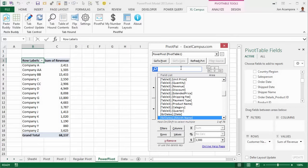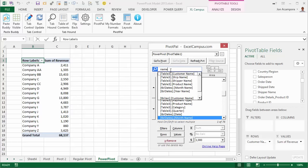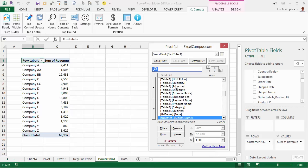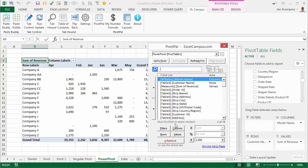The other exciting news is that PivotPal now works with PowerPivot pivot tables. If your data models contain hundreds of fields, PivotPal makes it easy to search through those fields, find the field you're looking for across different tables, and add it to your pivot table. For example, if I wanted to add the Month field to the columns area, I can search 'month', find it in my Dates table, and add it to the columns area of the PowerPivot pivot table.